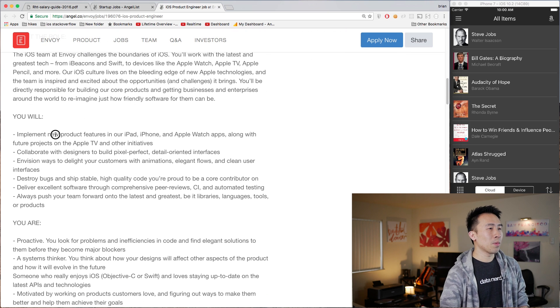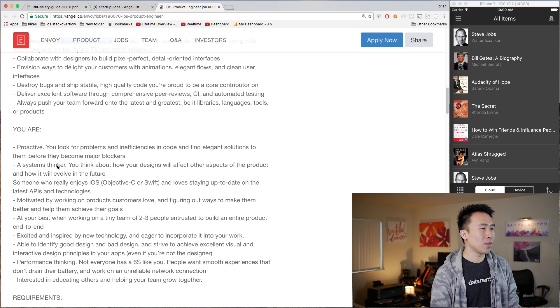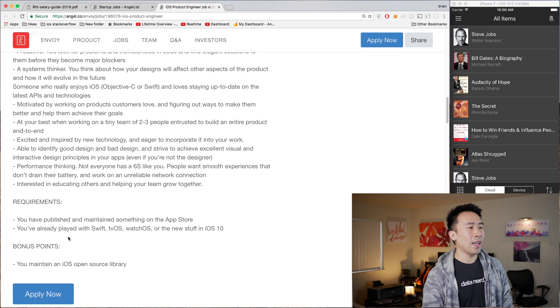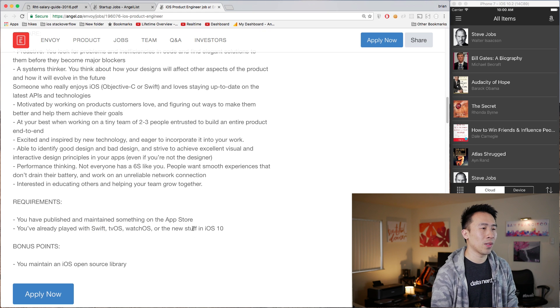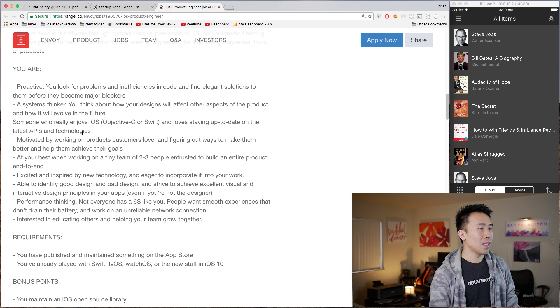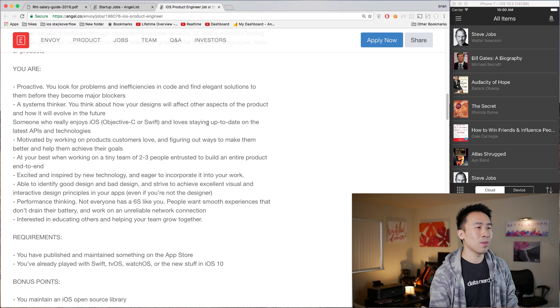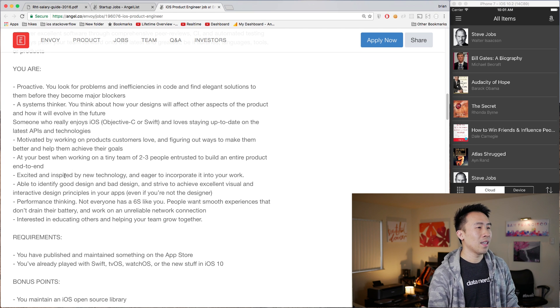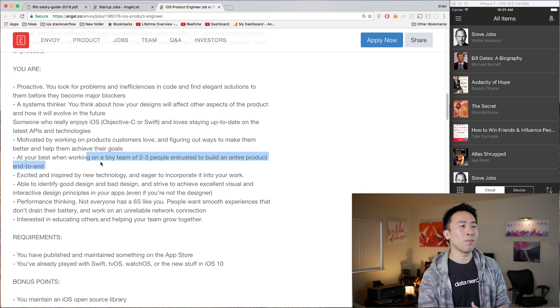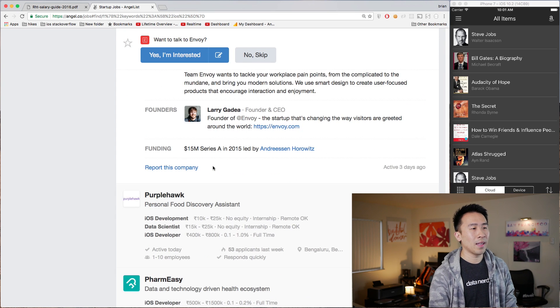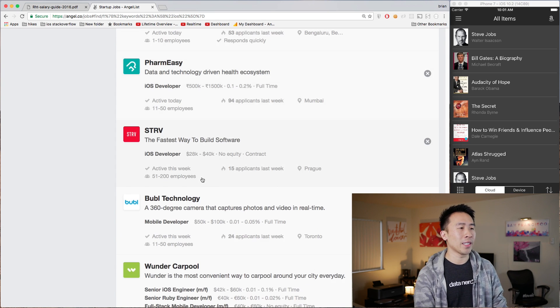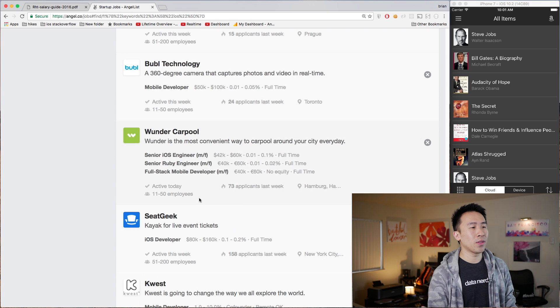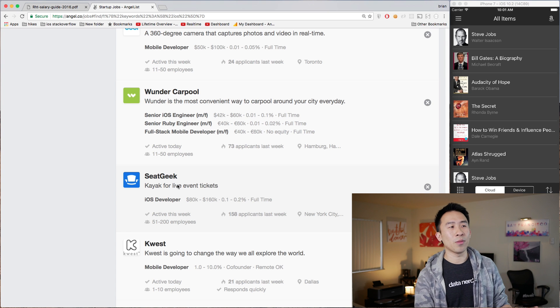So implementing new product features for iPad and iPhone. Requirements are you have published and maintained something on the App Store, and you've already played with Swift, tvOS, watchOS, or the new stuff in iOS 10. Someone who really enjoys iOS, Objective-C or Swift, and loves staying up to date on the latest APIs and technologies. You should also be best when working on a tiny team of two to three people. So these job postings are definitely geared towards very small startup companies.